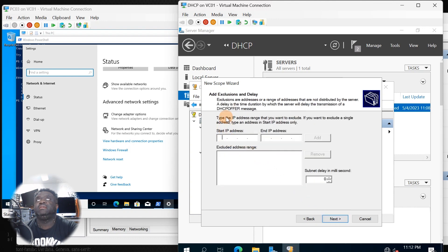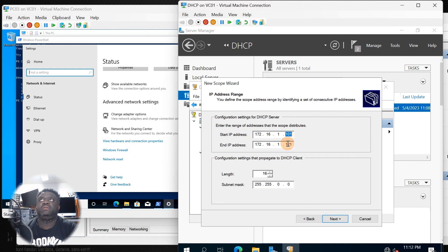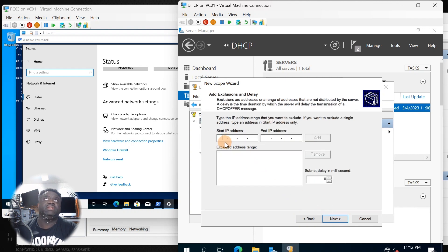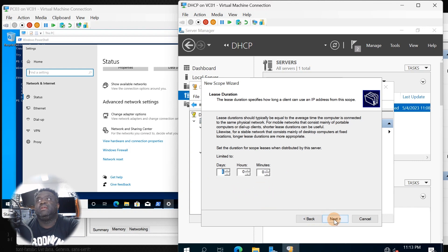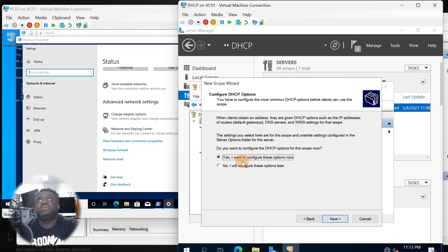This is where you can do exclusions. For example, anything between 101 and 121 — if you want to exclude any IP addresses from this pool, this is where you add them. For instance, if you bring in a NAS server that needs a dedicated IP, you can add an exclusion here. We don't have any, so click next. For the lease duration — eight days, eight hours, whatever you prefer. This is how long the leases will be out for each machine until it releases back to the pool. Click next.